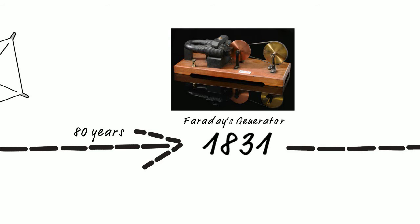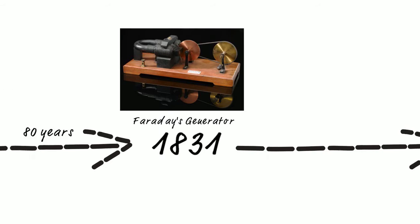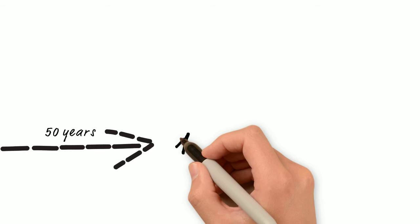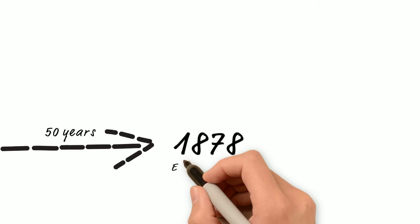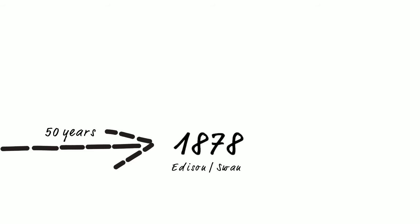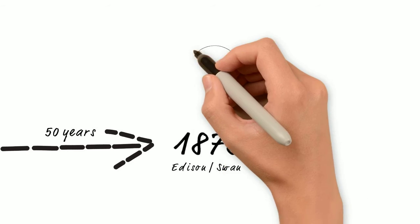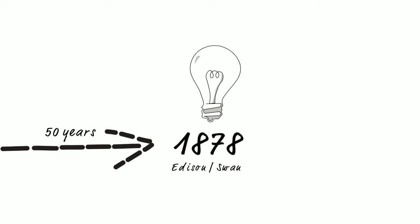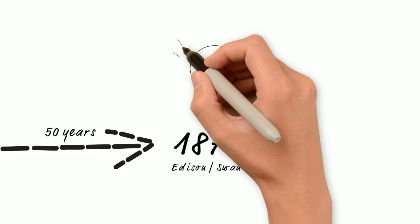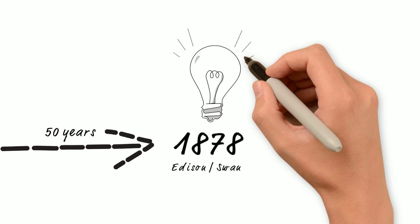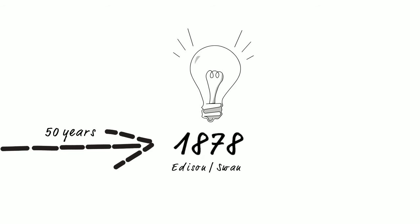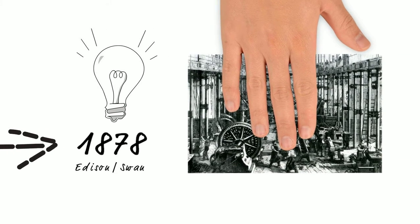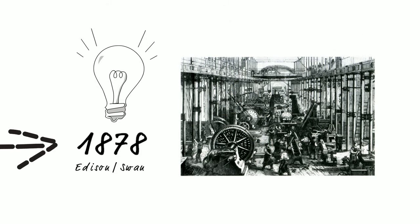It wasn't until a full 50 years later, in 1878, that Thomas Edison and British scientist Joseph Swan each invented, independently by the way, the incandescent filament light bulb, producing the first practical light bulb in use for electricity. This was the tipping point of the modern industrial revolution.